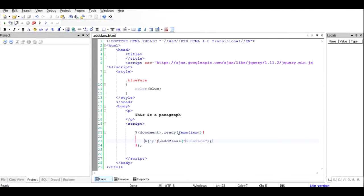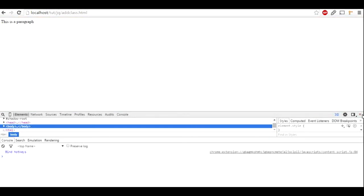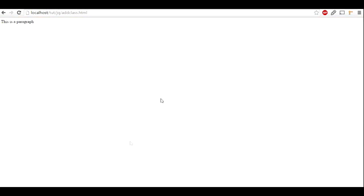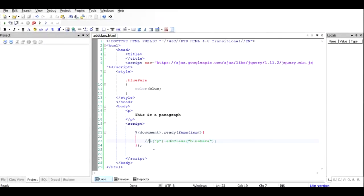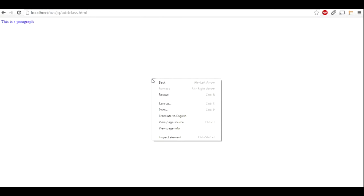I'll comment that out first to show the original state, run the file, and check via Inspect Element that there's no error in the console — and there isn't. Then I'll uncomment the code and run it again to see if the 'blue-para' class gets added to the paragraph tag.